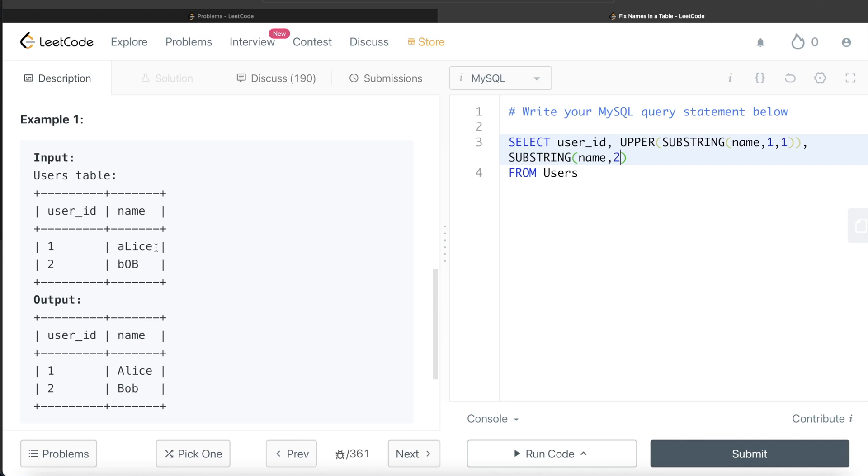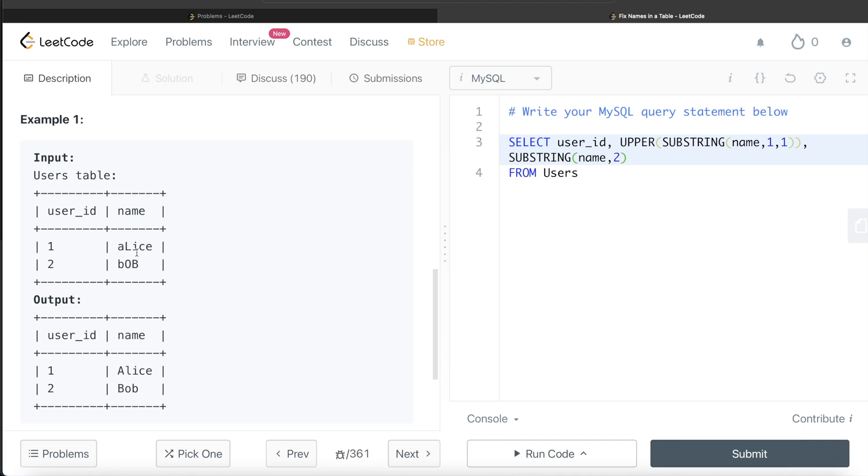All the way to the end is either you leave this blank, or a more logical way is the entire length. For Alice, it's 1, 2, 3, 4, 5 characters. Start from 2 and go to 5. If you take the length of the name column—5—and subtract 1, you reach 4. So you write LENGTH of the name column and subtract 1.